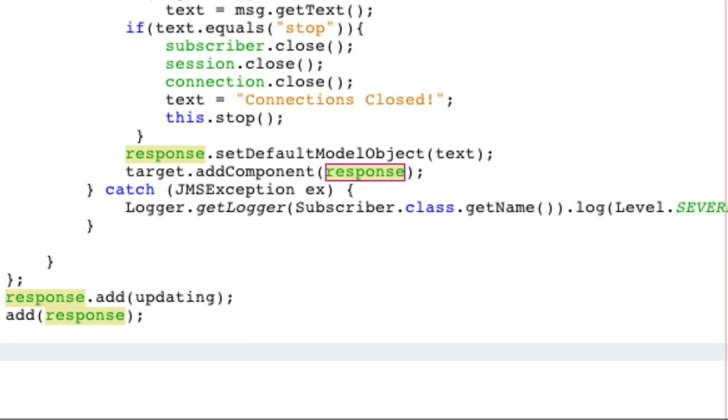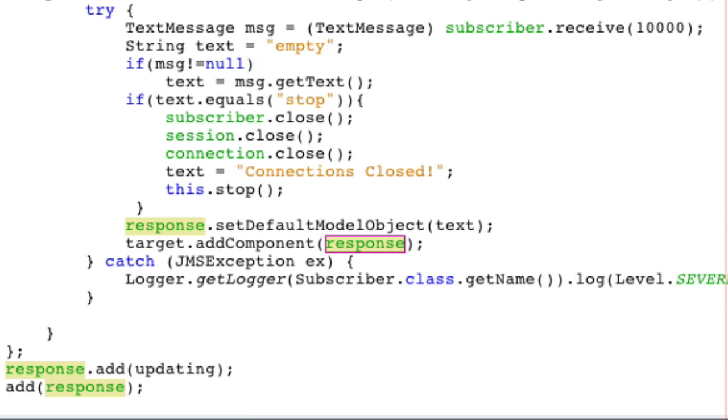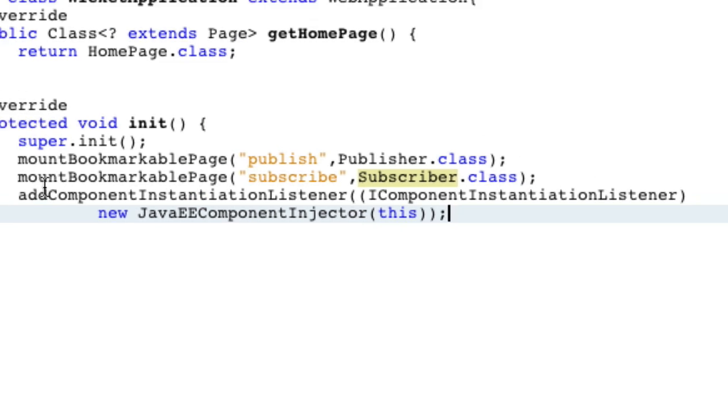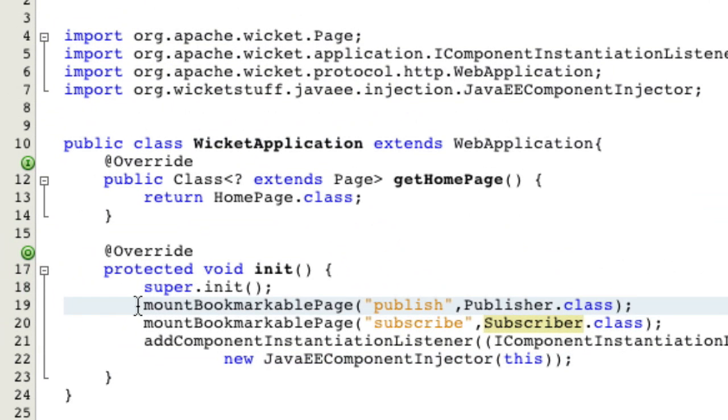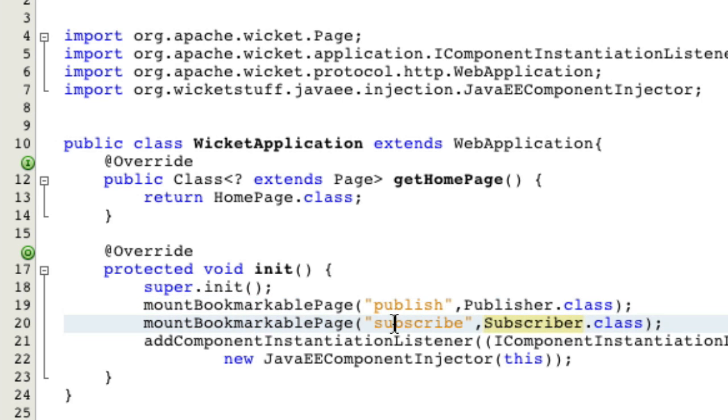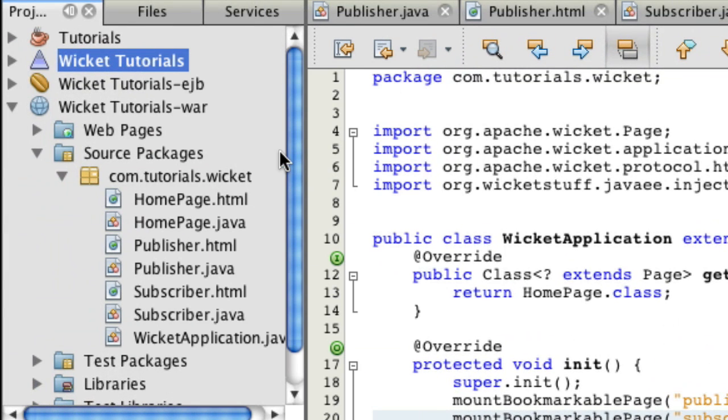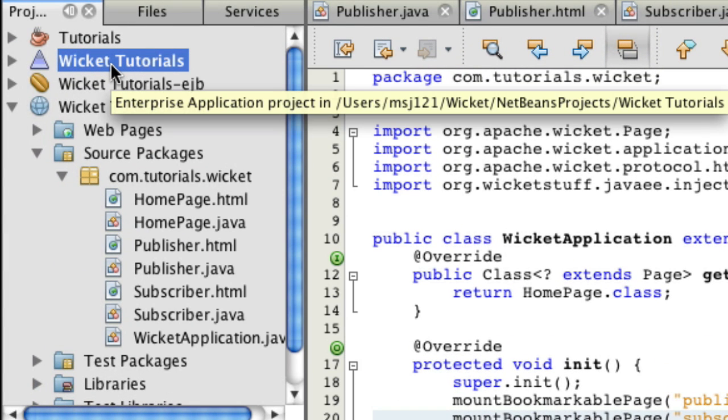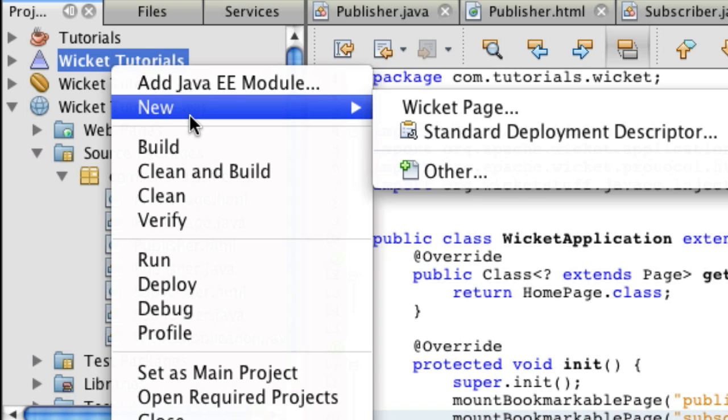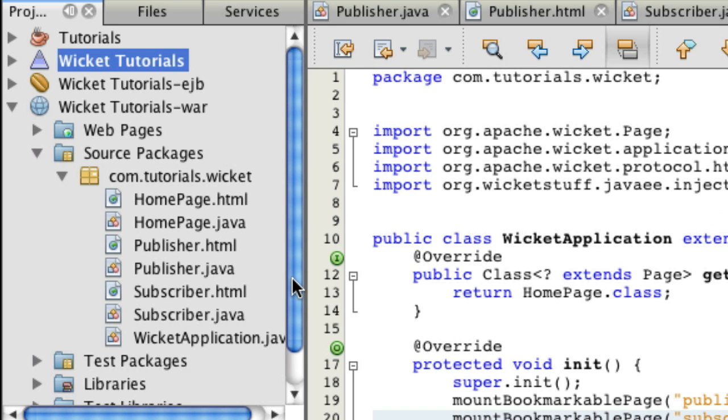That's all we really have to do to get everything working, which is a little surprising. It's such little code. I almost think I did something wrong. Let's go to wicked application. I just want to point out that I mounted both of these pages already as publish and subscribe, so that they're very easy for me to find. So let's just clean and build. You can look up more on that on the internet of how to put easy URLs to your classes. So now let's run this.